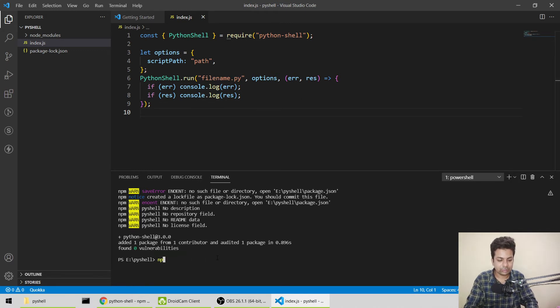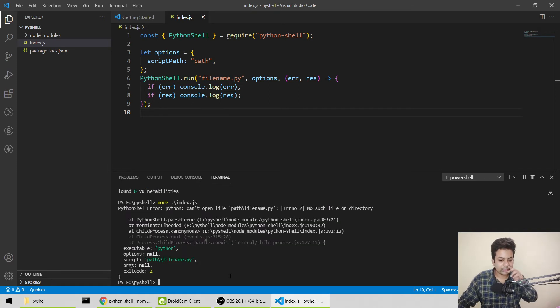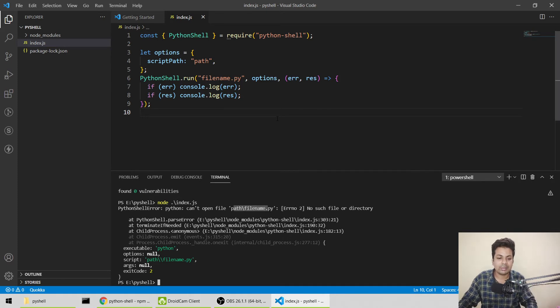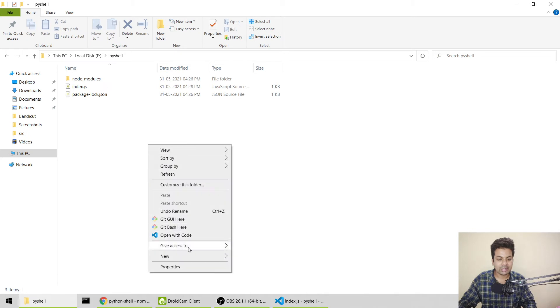We'll do node index.js. It's throwing an error showing me path filename.py not found because I haven't made it yet. Let me make a file in the same directory, a new Python file.